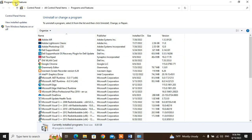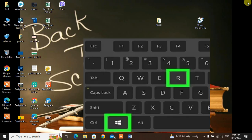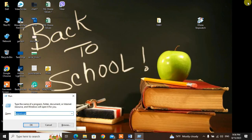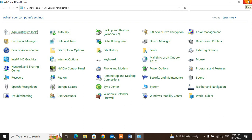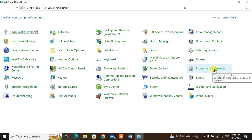Press Enter and it will open Programs and Features. Another method: press Windows + R, type 'control' and press Enter to open the Control Panel. Then in Control Panel, click on Programs and Features.